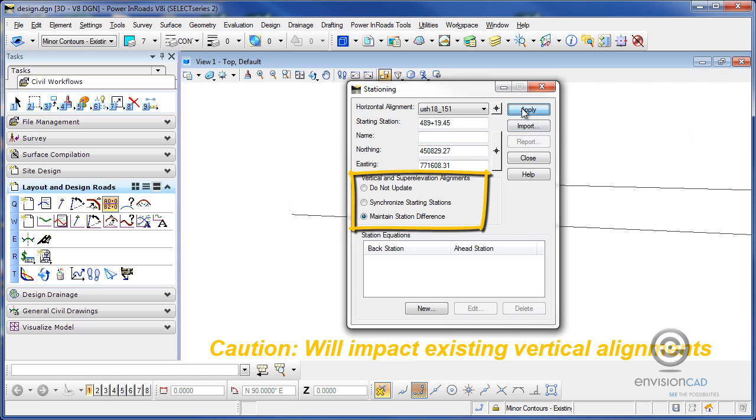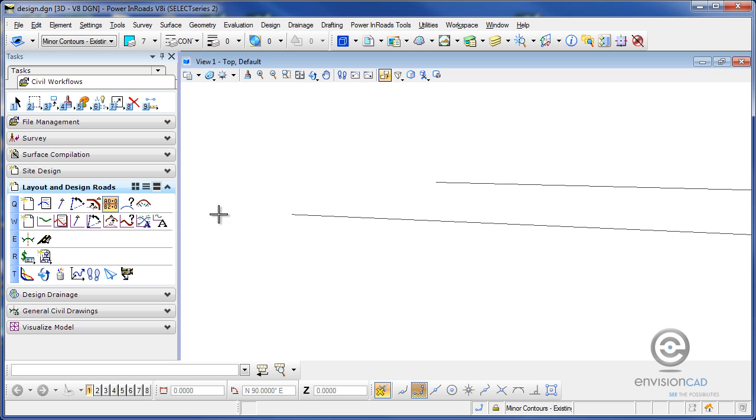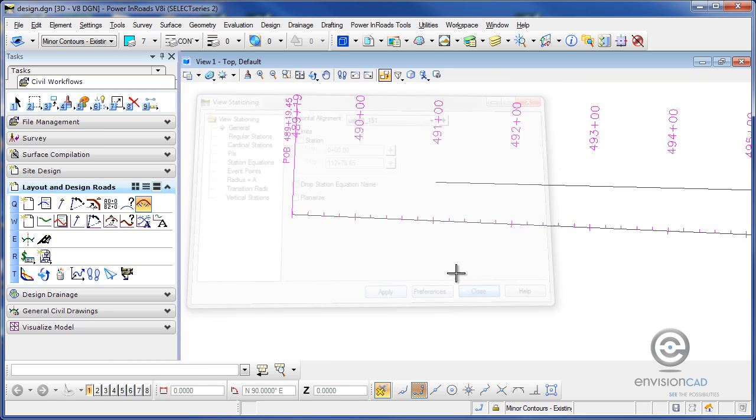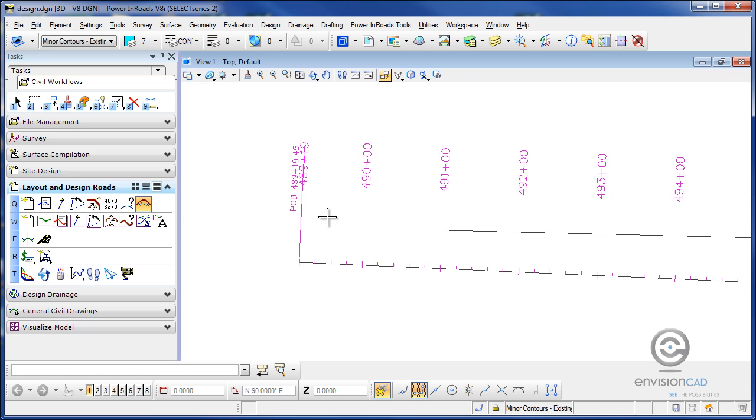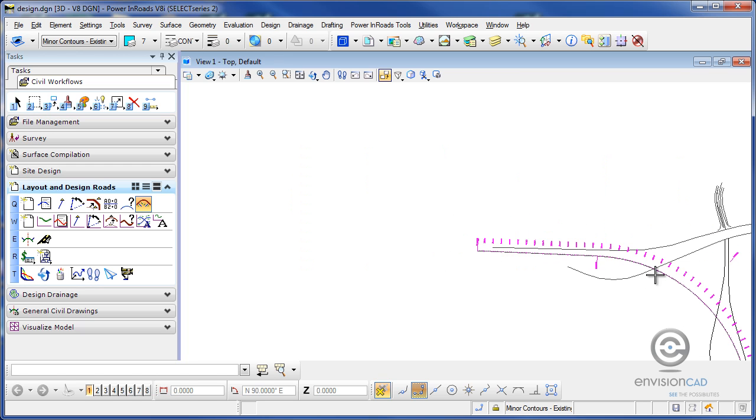Once I hit apply on that, now I've got a new starting station for that alignment and I can restation it. And now you can see that the starting station is 489 plus 19.45. And that's how you would change the starting station on a particular alignment.